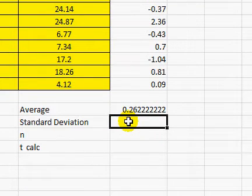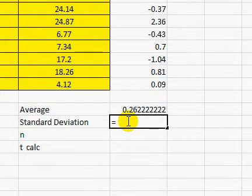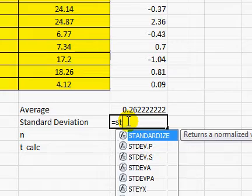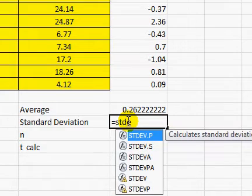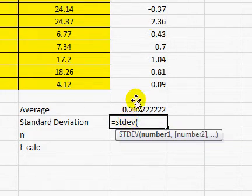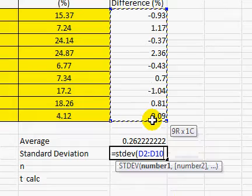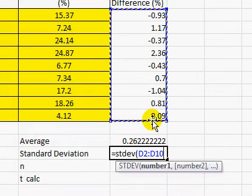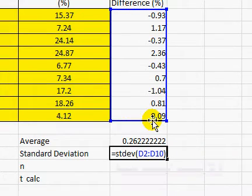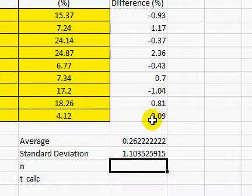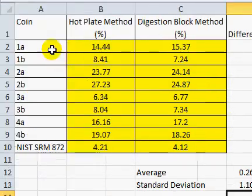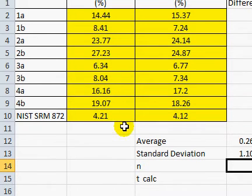And next is standard deviation and we do the same thing using the standard deviation function, using the same samples. And n is the number of samples that we have, which is 9.